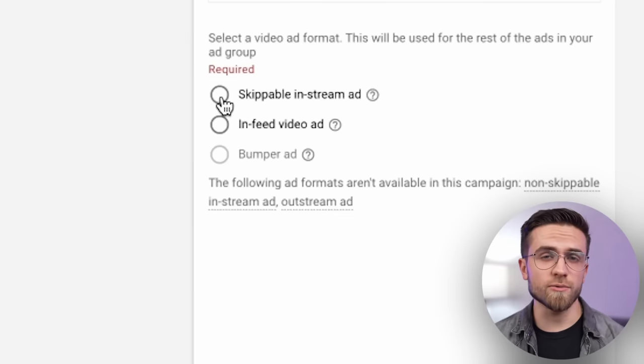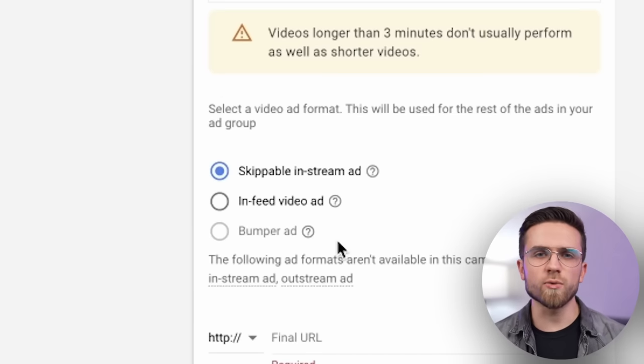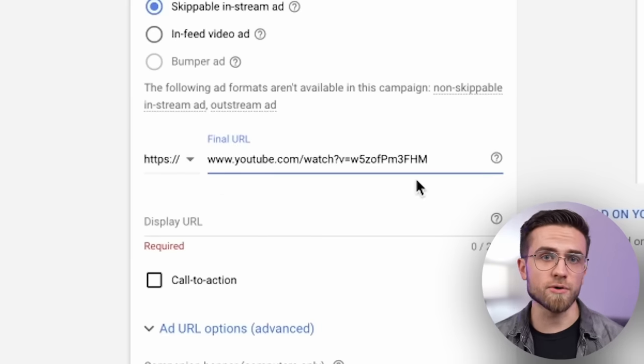Therefore, I will choose in-stream to increase watch time, boost video search rankings, and save money by paying only for relevant traffic. Next, paste a link to the video you're promoting. The next thing is very important.